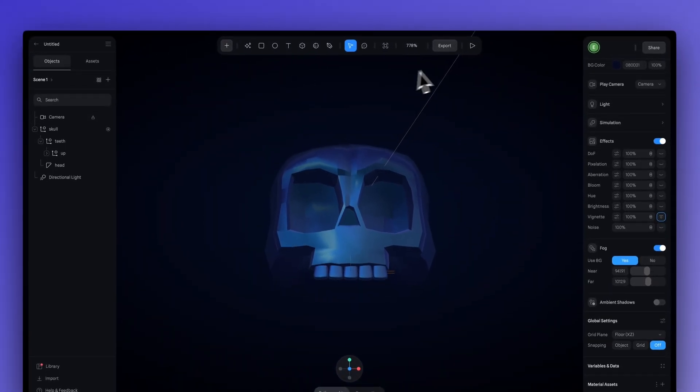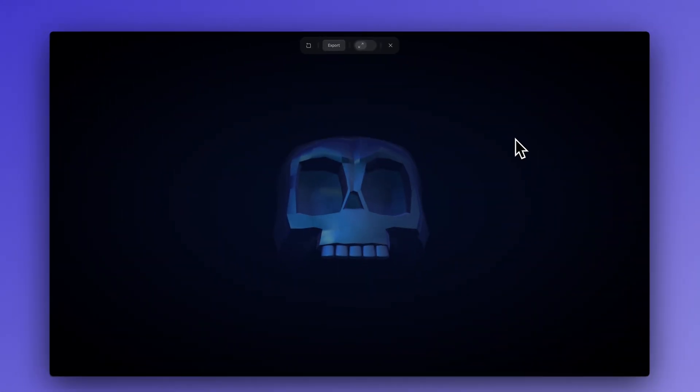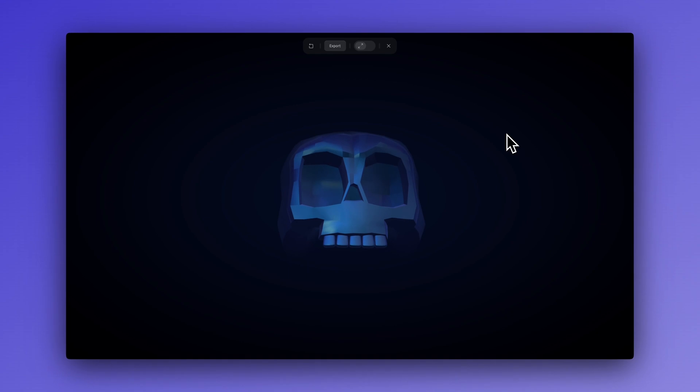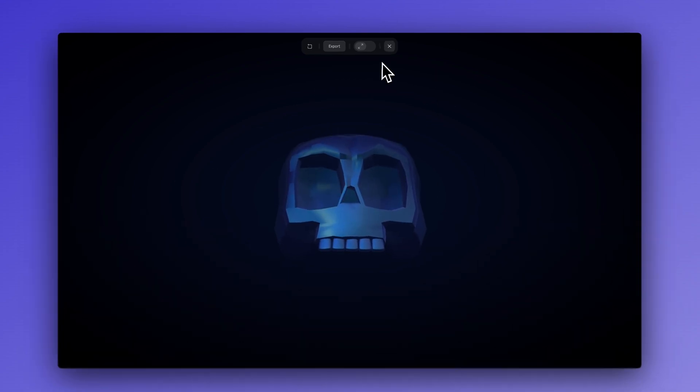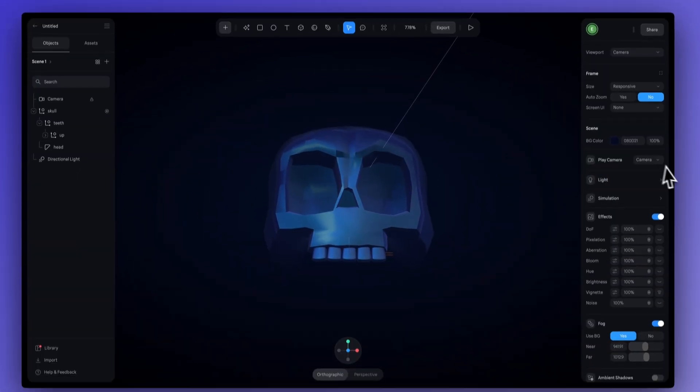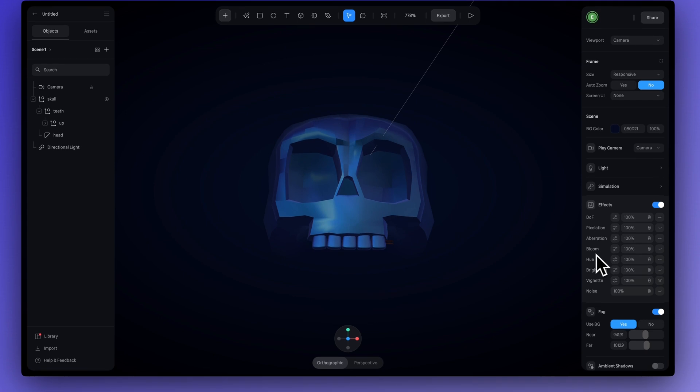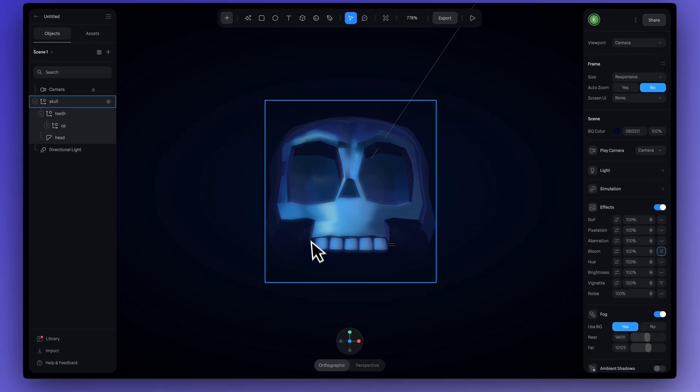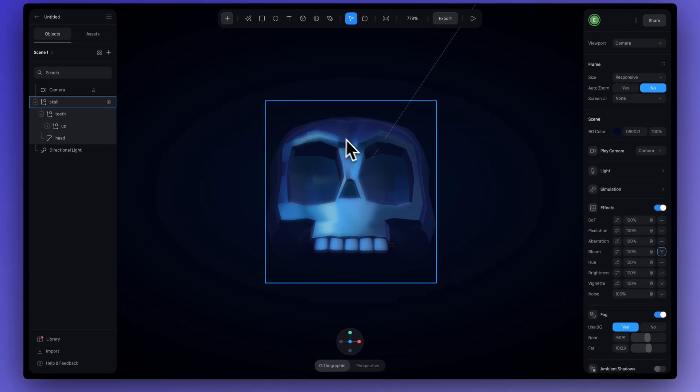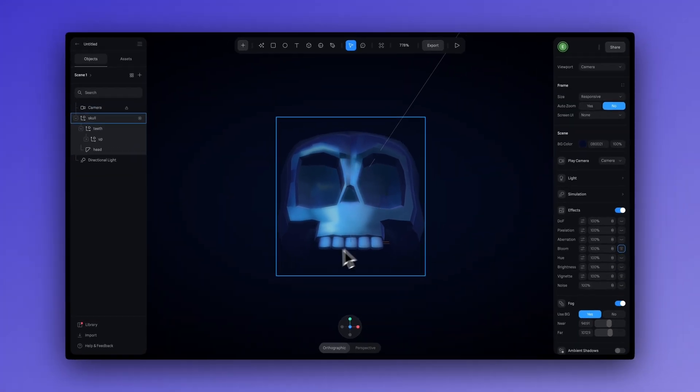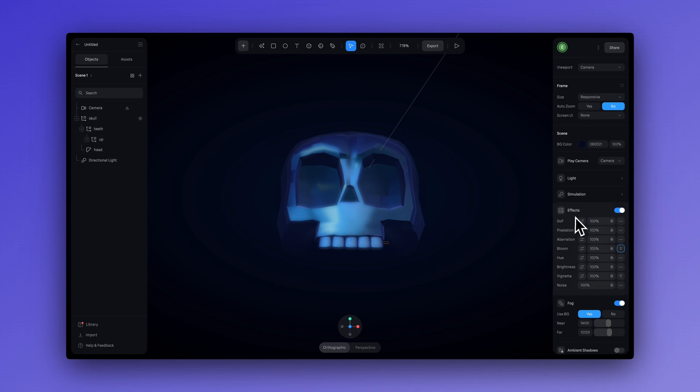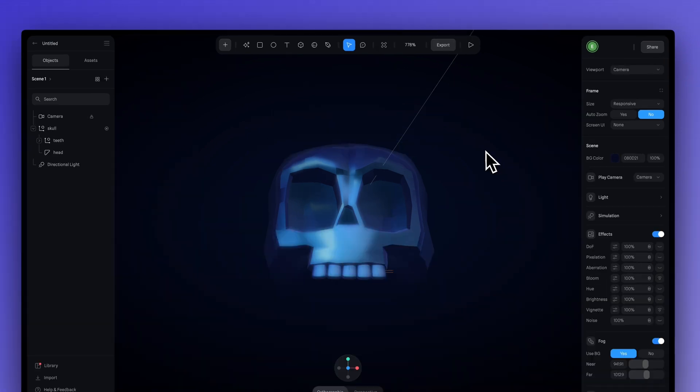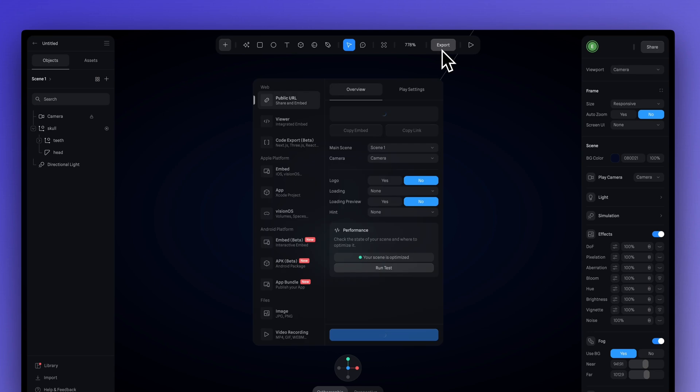And there's also the bloom setting, which just gives our skull face this nice glow to it. But something to keep in mind when it comes to effects, use them sparingly because they do add to your file size, which will affect your loading time.